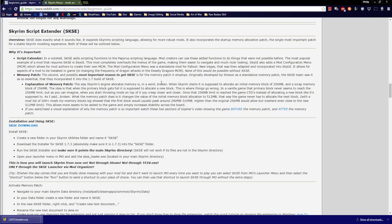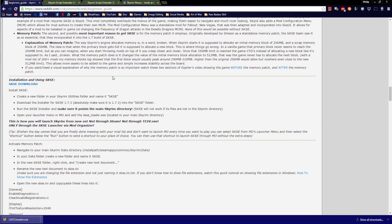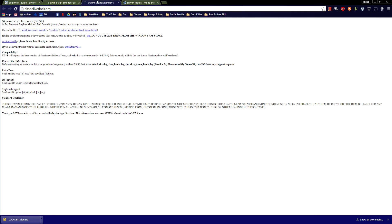Skyrim Script Extender, SKSE. SKSE does exactly what it sounds like — it expands Skyrim's scripting language, allowing for more robust mods. It also incorporates the startup memory allocation patch, the single most important patch for a stable Skyrim modding experience. This is required by basically everything.